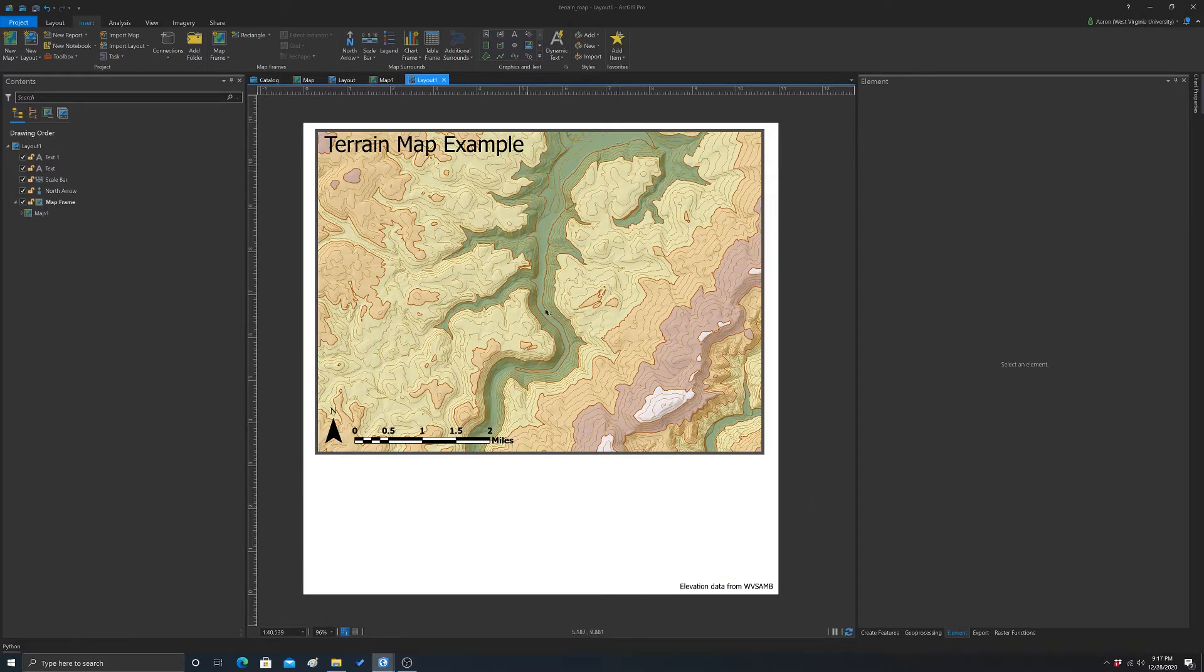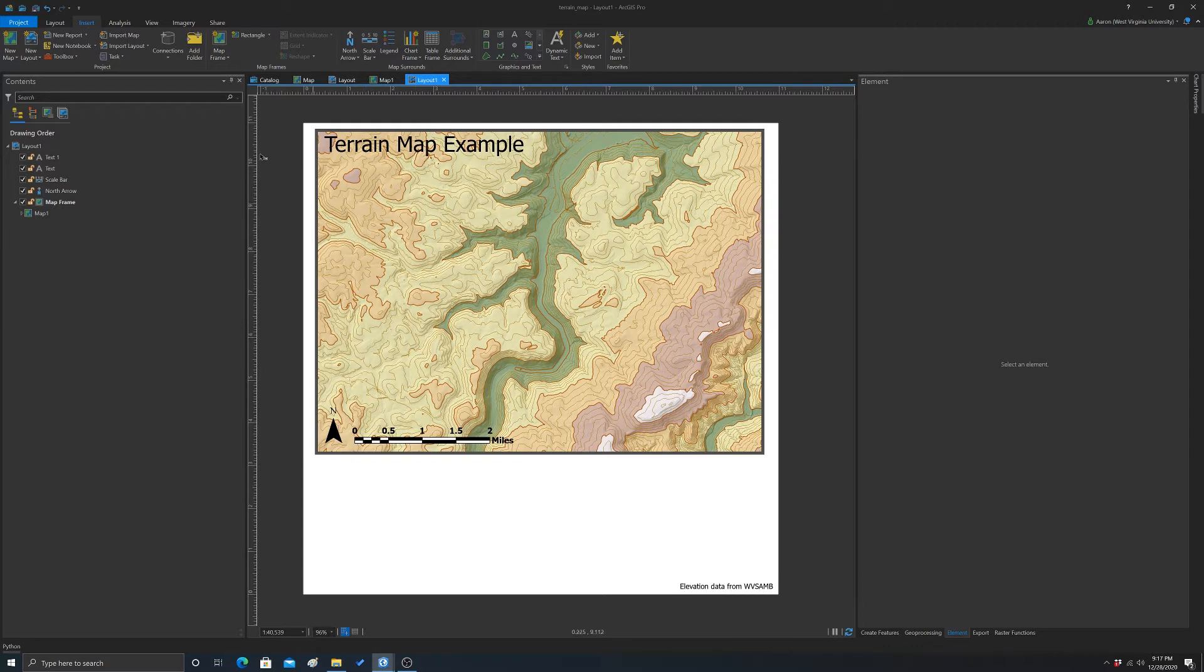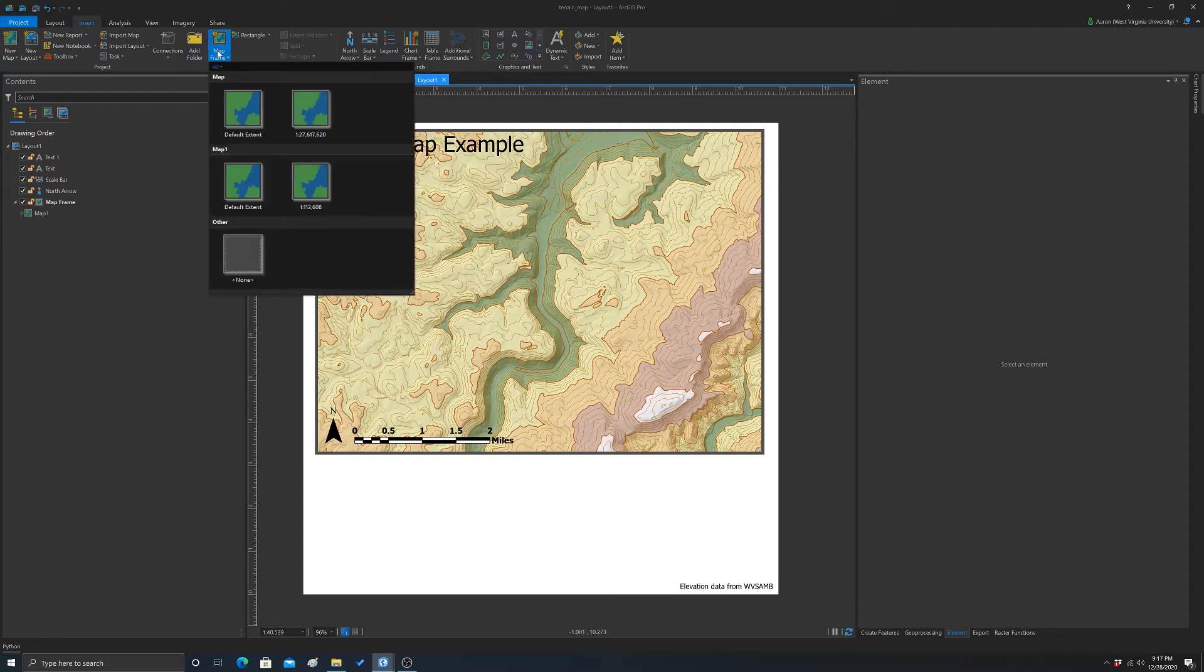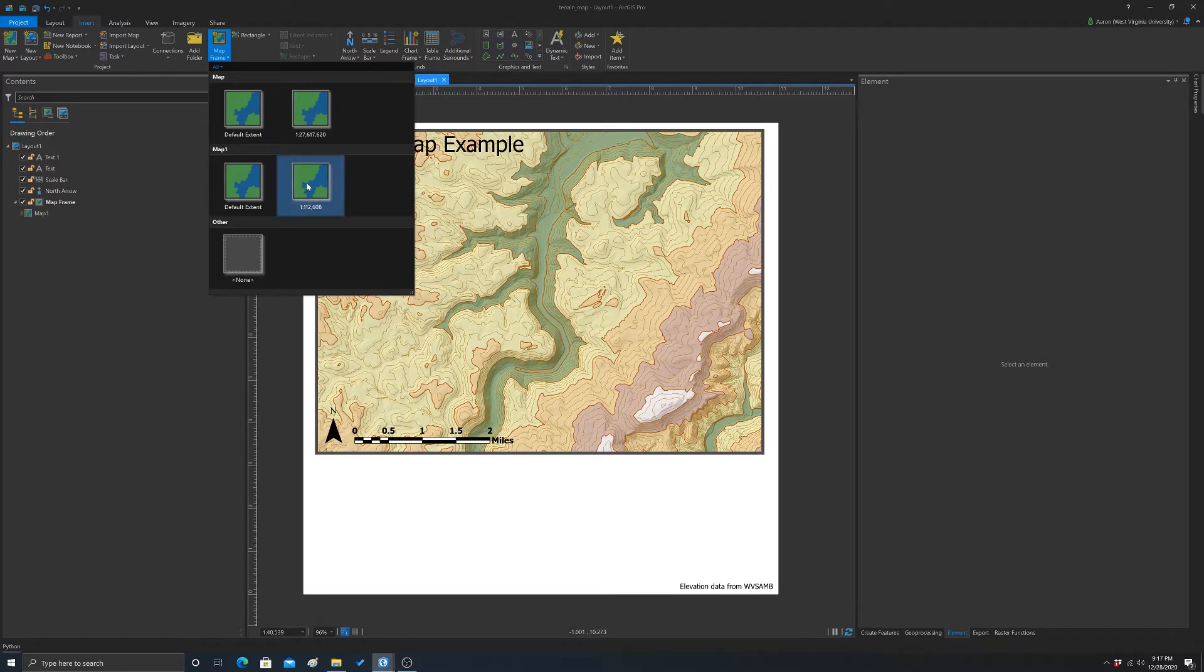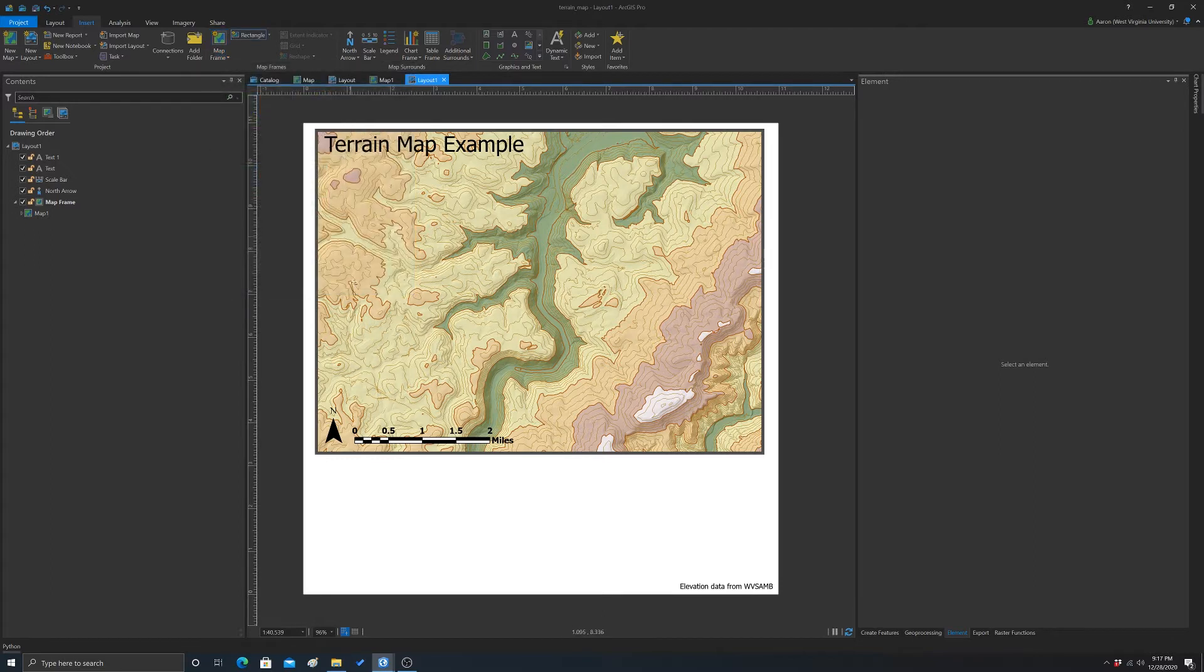All right, so let's say I wanted to add in an inset map. To do that, you just go to map frame and insert your frame. I'm actually not sure which of these I'm working on. I'm just going to grab this one, and we'll just add it in here.